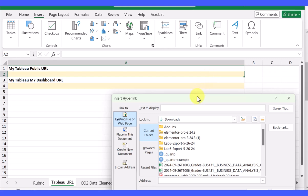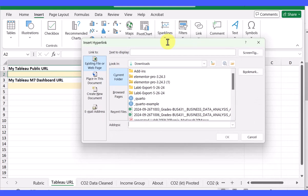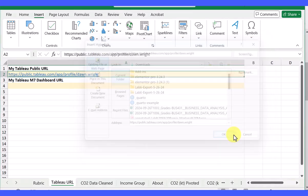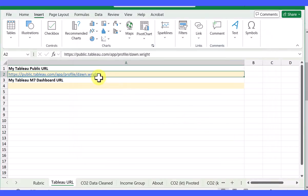You get this dialog box. Existing file or web page is selected. I just go down to the address bar and Control V to paste that in, click OK, and then I've got my Tableau public URL there.